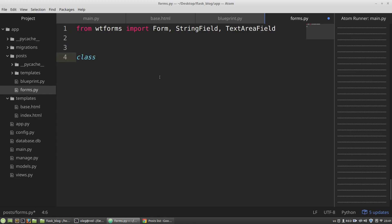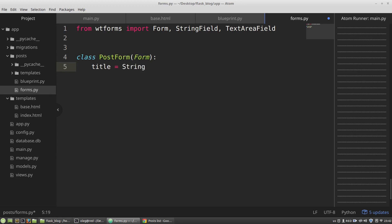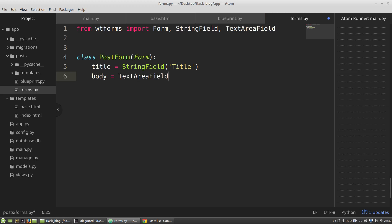I'm defining a new class called PostForm as a subclass of the Form class. The title field will be an instance of StringField, and body will be an instance of TextAreaField. The StringField and TextAreaField classes take string arguments — 'title' and 'body' — and these strings will become labels for the tags. Now I want Flask to generate an HTML form based on the fields of the PostForm class.